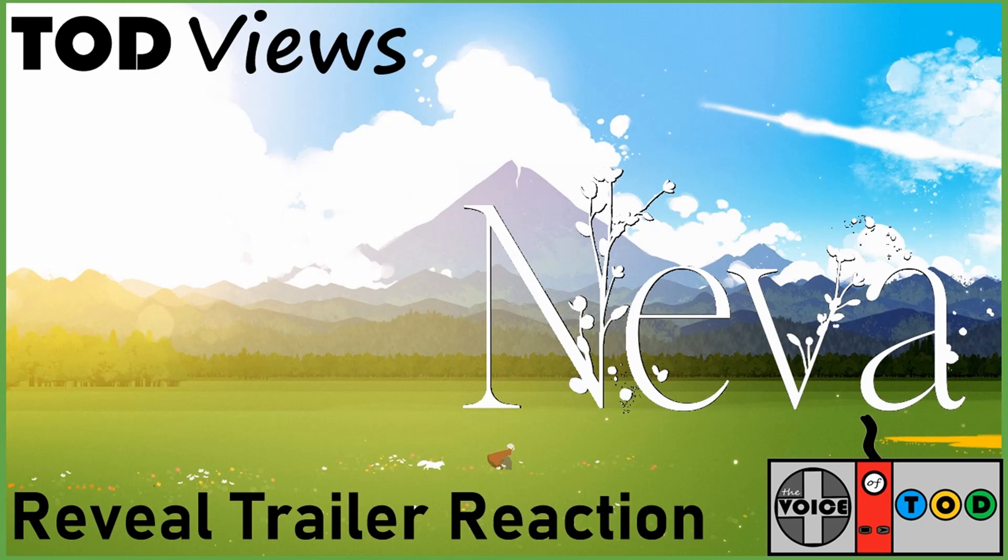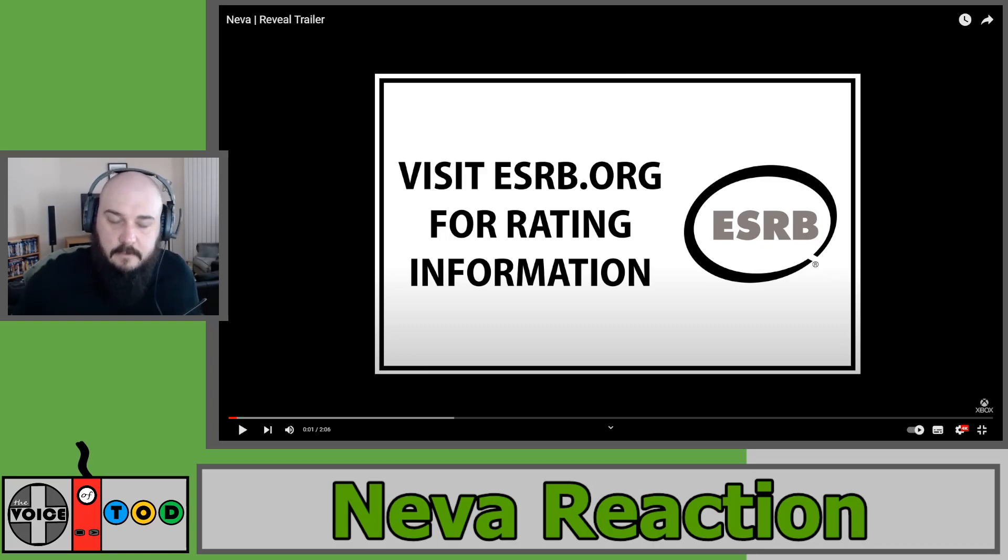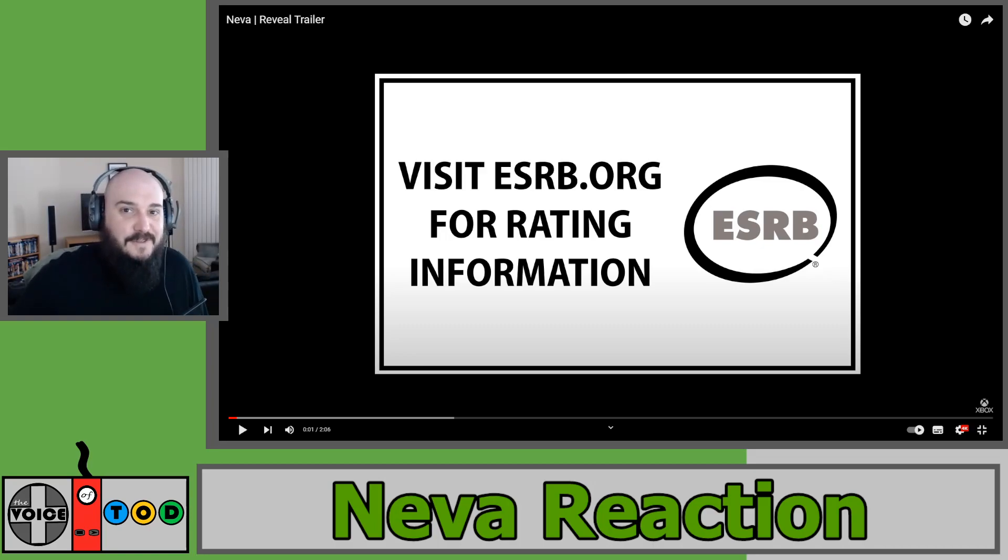Hello and welcome to the Voice of Tod. I'm Tom and in this video we're going to take a look at the new reveal trailer for Neva. This is a game by the creators of Gris, a game I haven't played but it's on that back catalogue that is constantly growing.